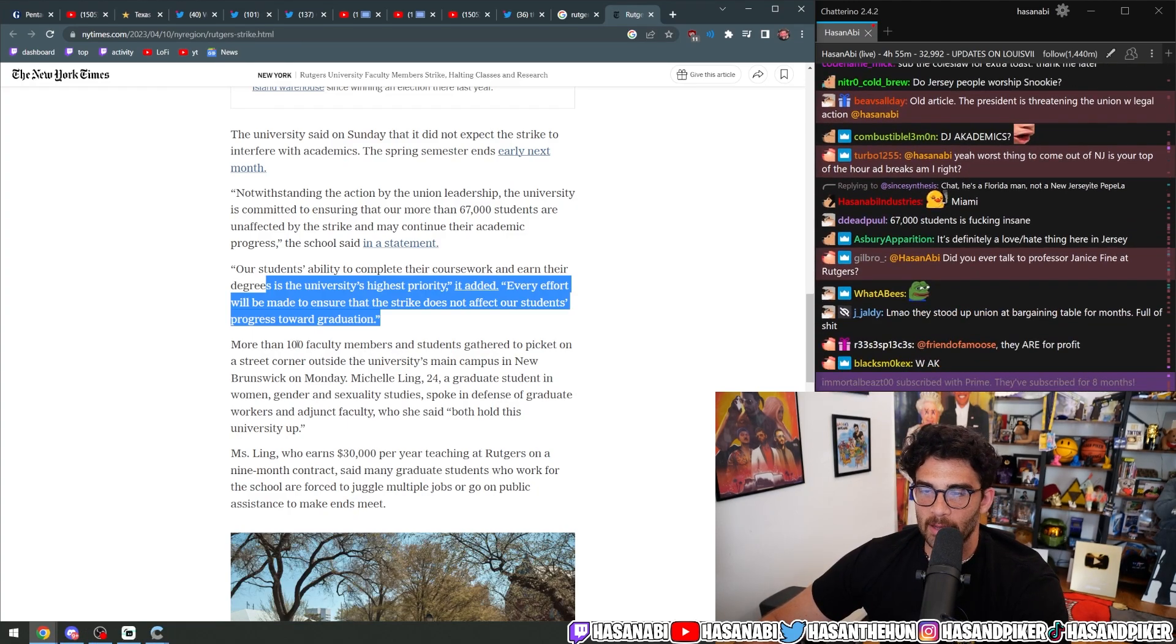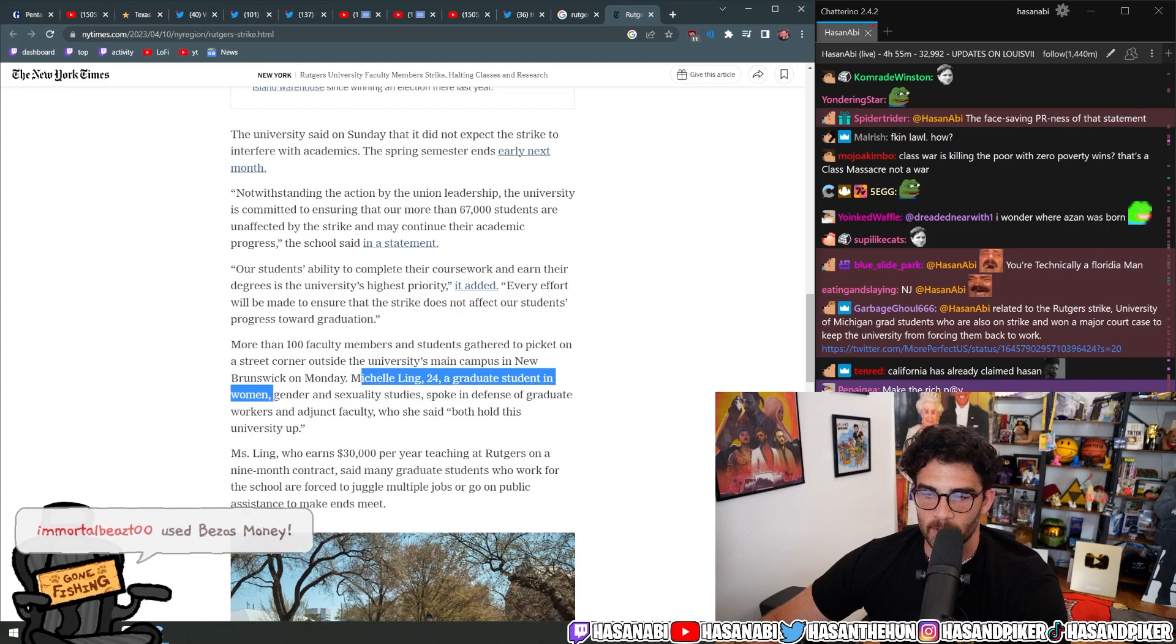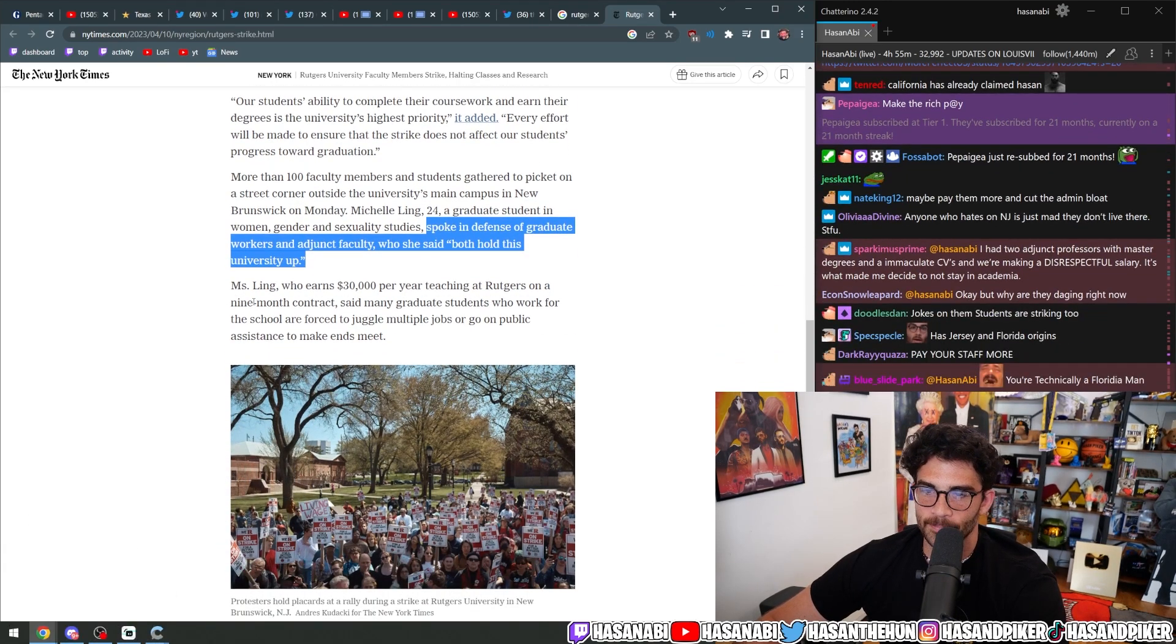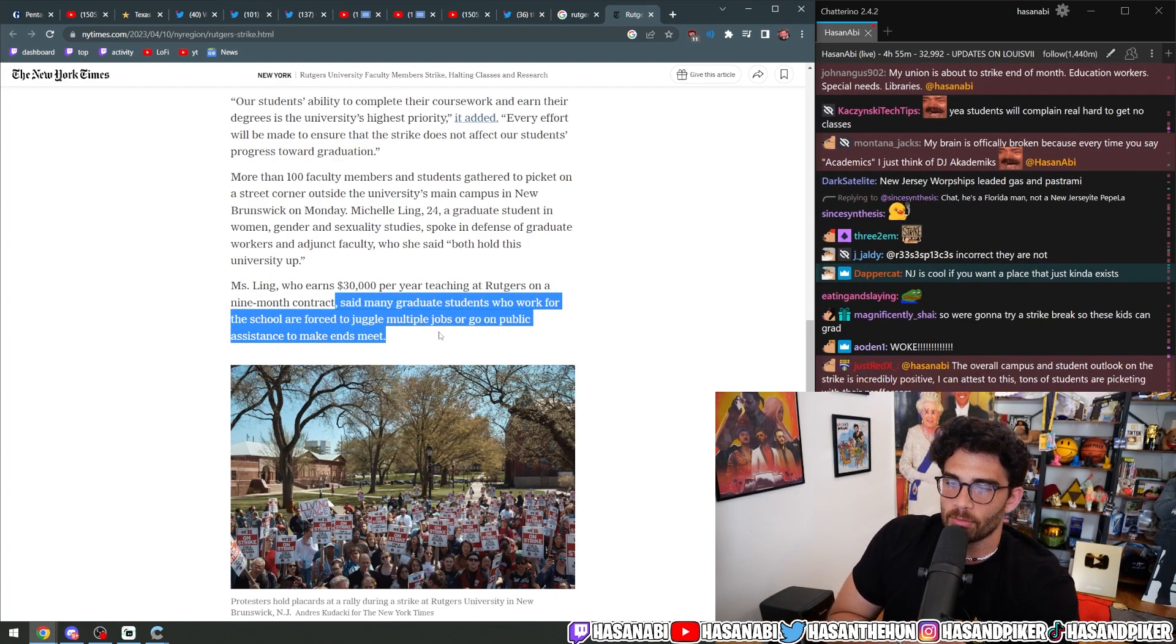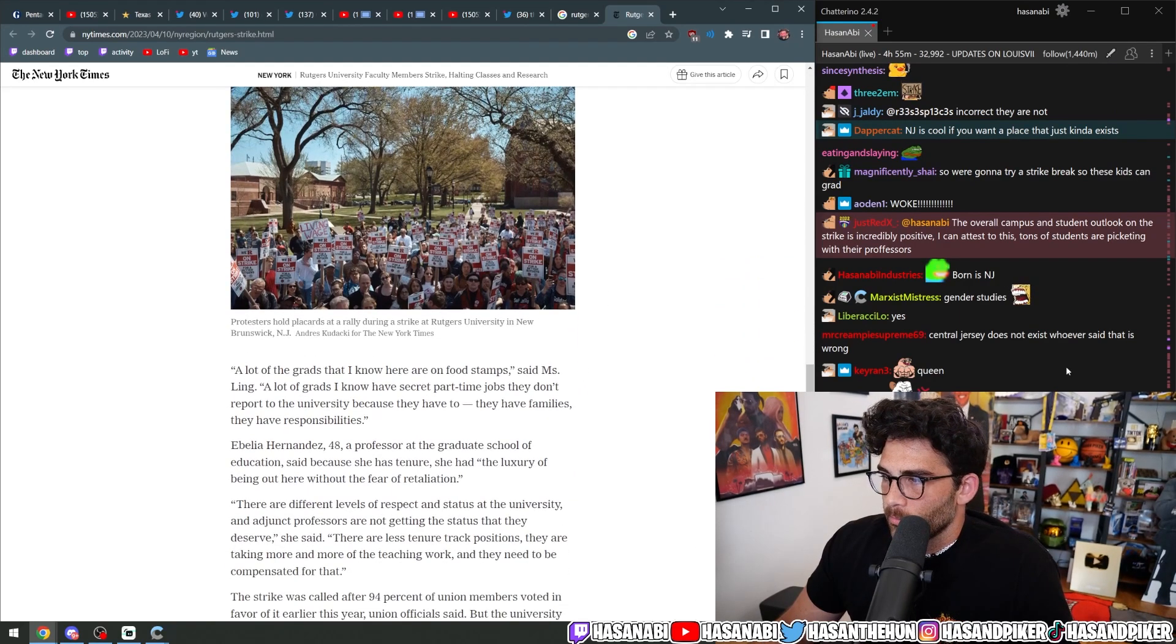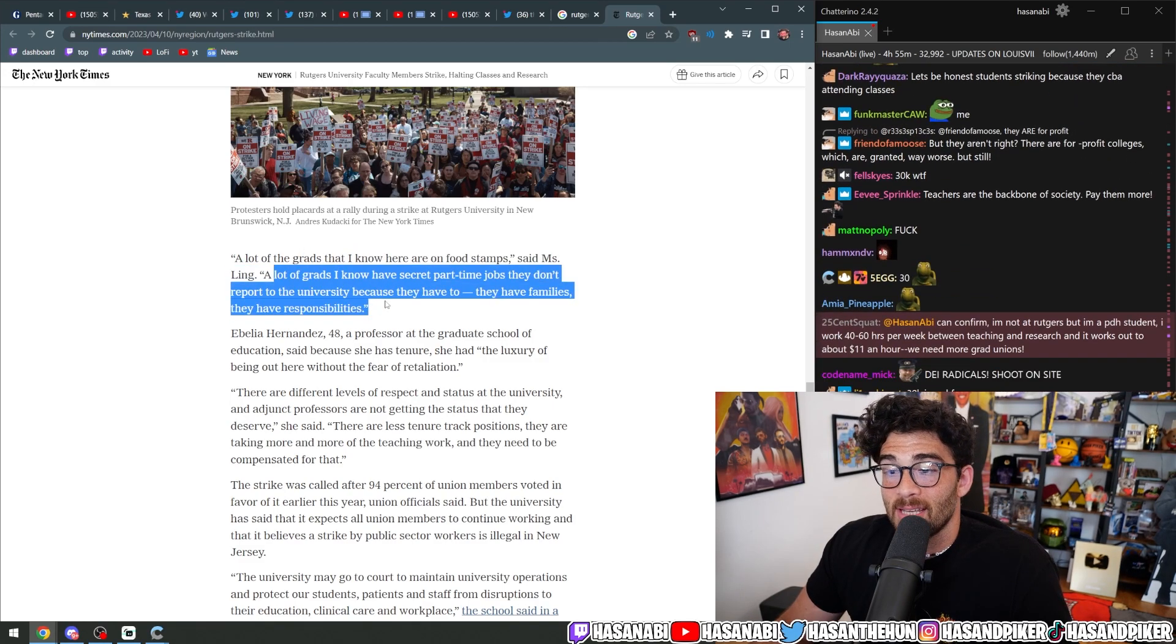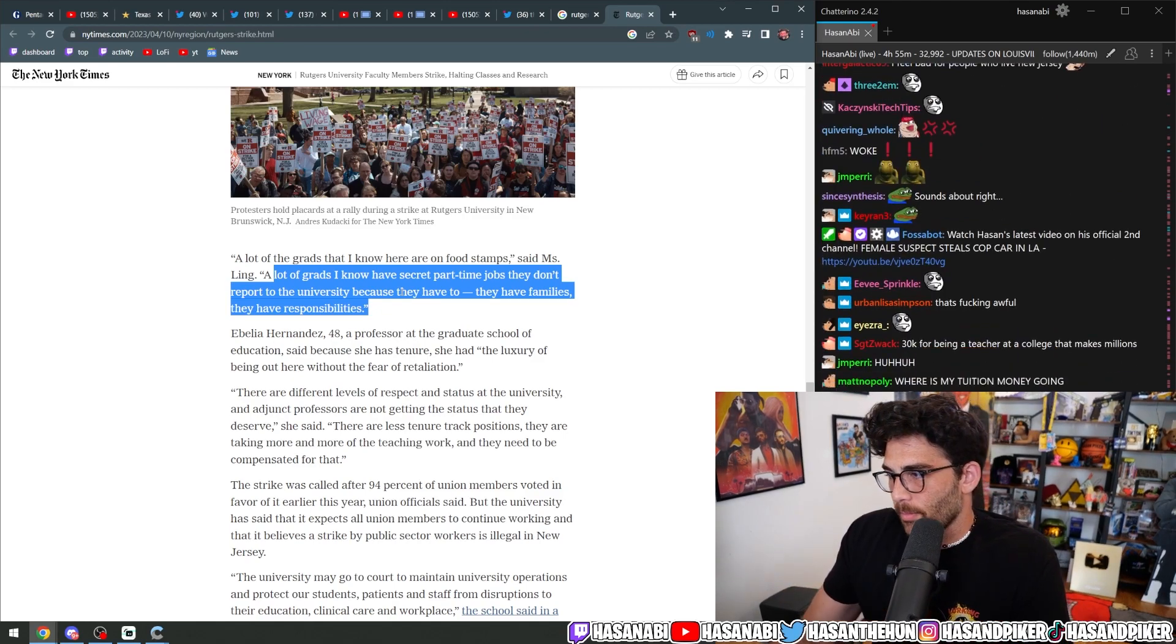More than 100 faculty members and students gathered to picket on a street corner outside the university's main campus in New Brunswick on Monday. Michelle Ling, 24, a graduate student in women, gender and sexuality studies, spoke in defense to the graduate workers and adjunct faculty who she said both hold this university up. Ms. Ling, who earns $30,000 per year teaching at Rutgers on a nine-month contract, said many graduate students who work for the school are forced to juggle multiple jobs or go on public assistance to make ends meet. A lot of the grads that I know here are on food stamps, said Ms. Ling. A lot of grads I know have secret part-time jobs. They don't report to the university because they have to. They have families. They have responsibilities.